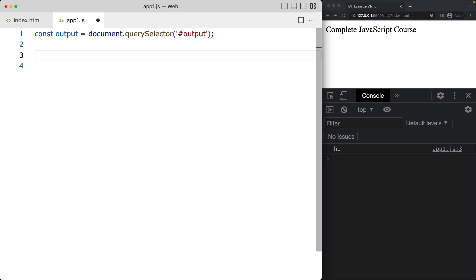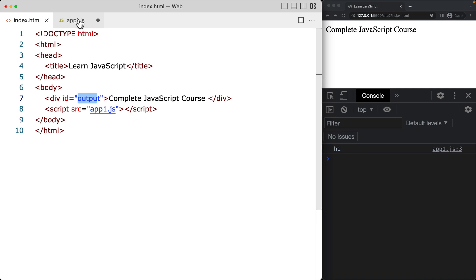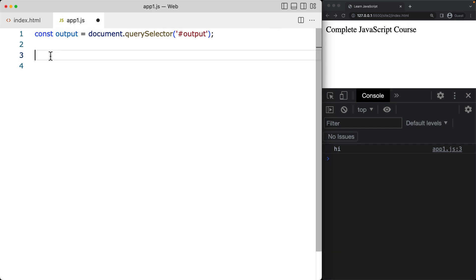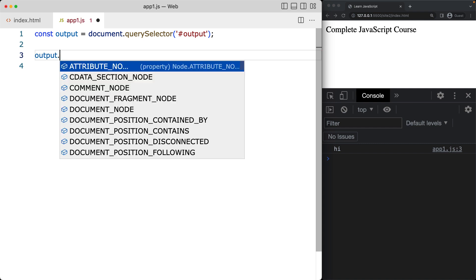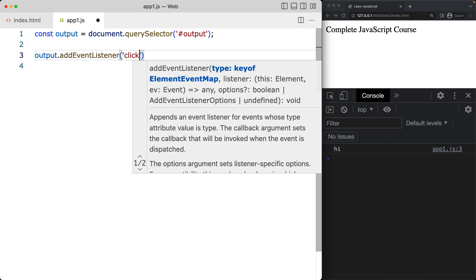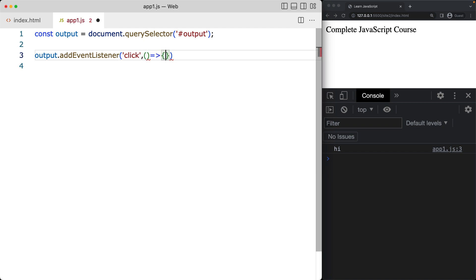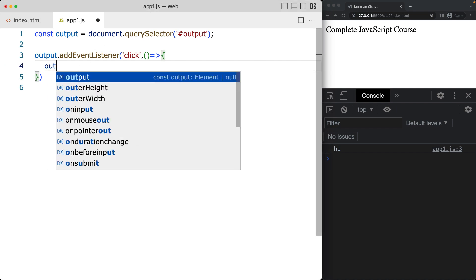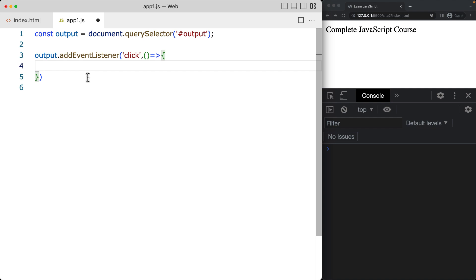We want to select the element and apply an object to it so that whenever we click the output element something happens. We'll do a fade out first, then a fade in, and then set up a button to toggle both. Go ahead and select the element and apply the event listener to it — we're listening for a click event, so an anonymous click handler that fires whenever the element is clicked.